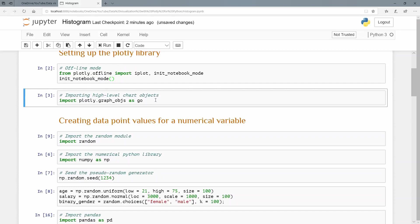We're going to do exactly the same here. And again, we're going to make use of one of the high level charts. So we're going to do plotly.graphobjects as go. We'll do that import as well.